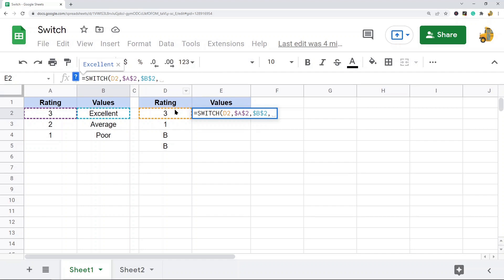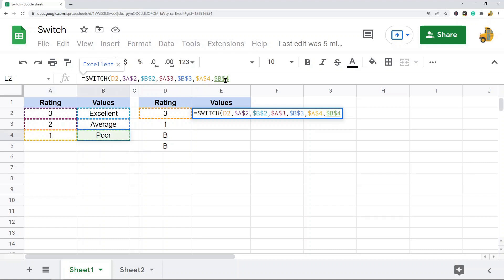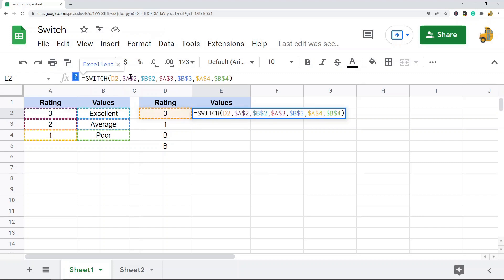I'm going to test the value in cell D2 to see if it matches A2. If it is a match we return this value; if it's not a match, we test it against the next case, and if that is a match we return that value. I'll close out the formula and press Enter. You can see it's testing the value in D2 against A2, and since it is a match we return the value in B2.